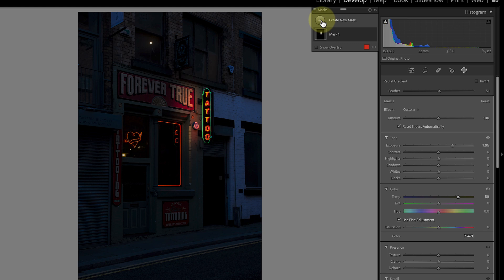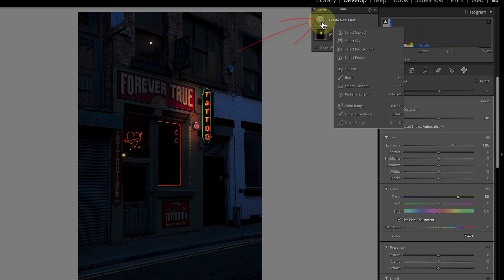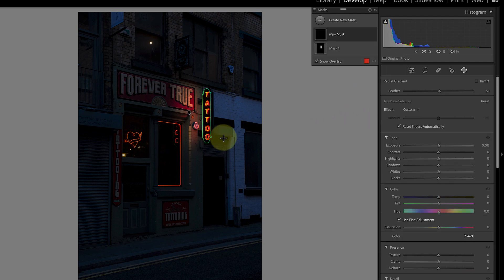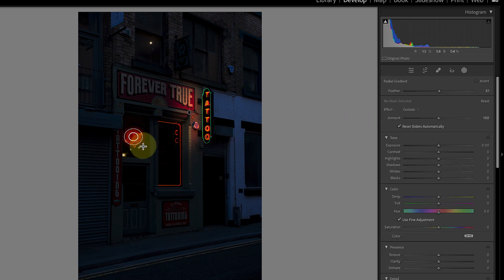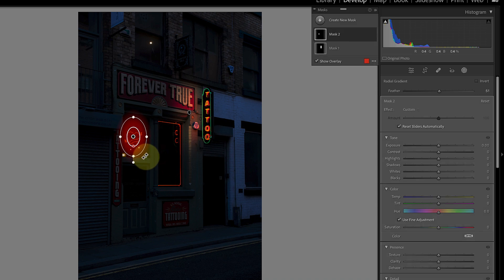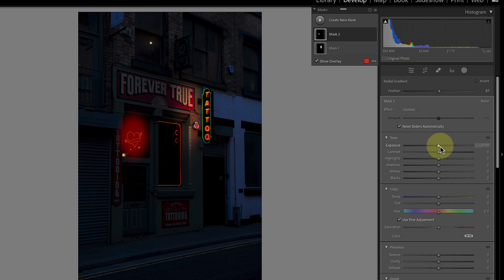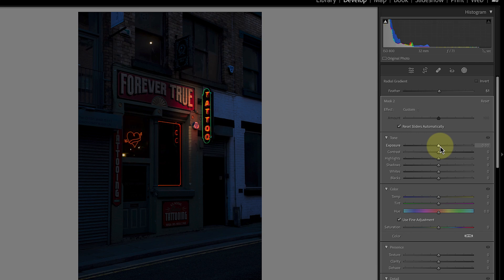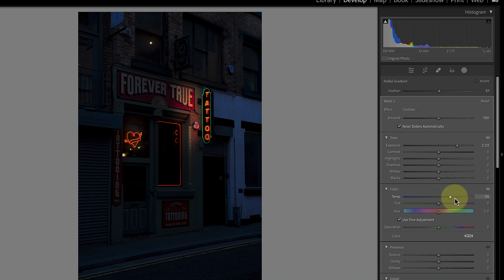Now let's repeat this but for the neon sign on the door. I'll click the icon in the mask panel to add a new mask. After that I can click to use the radial gradient tool again. As before, I just click and drag with my mouse to produce the gradient. When the gradient's in place I can make my adjustments. I'll increase the exposure as I did before and then warm the light using the temp slider.